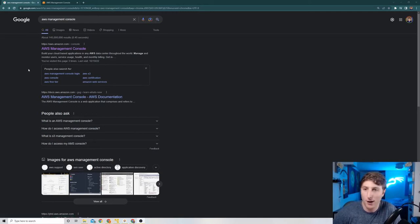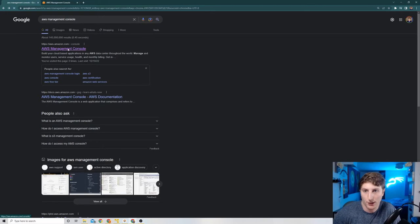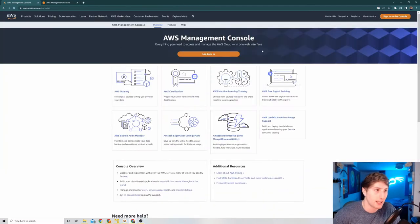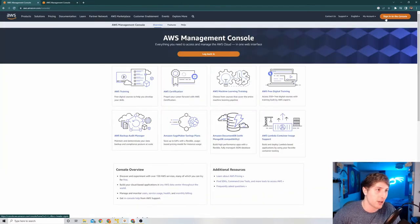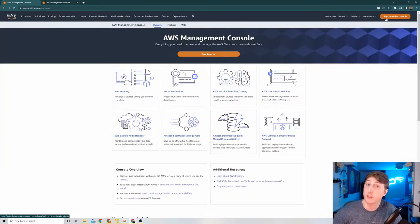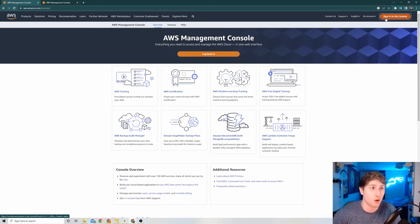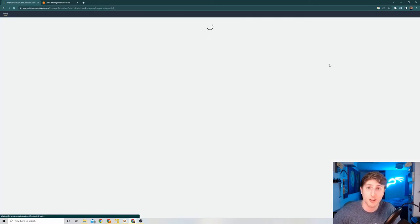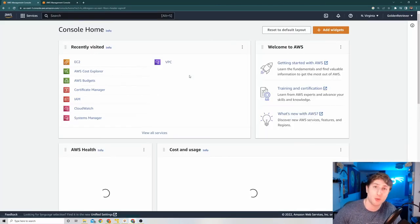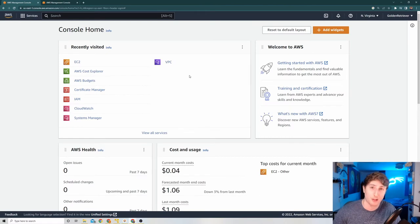First step here, we see the AWS Management Console. I just Googled it. We're going to click it. Then we're going to hit sign in. You all are going to either have to register an account or use a pre-existing account. I'm already signed into this, so I can just hit this button and it will bring me to the AWS Console.